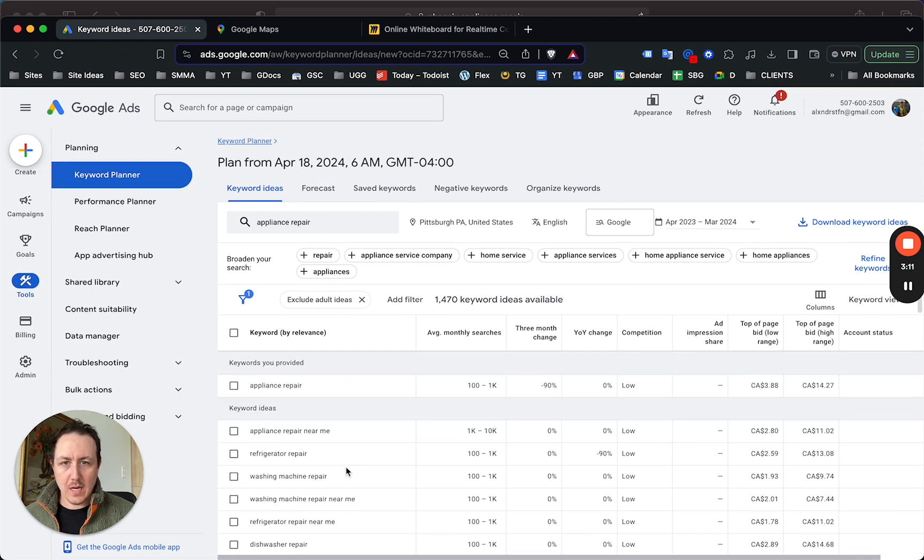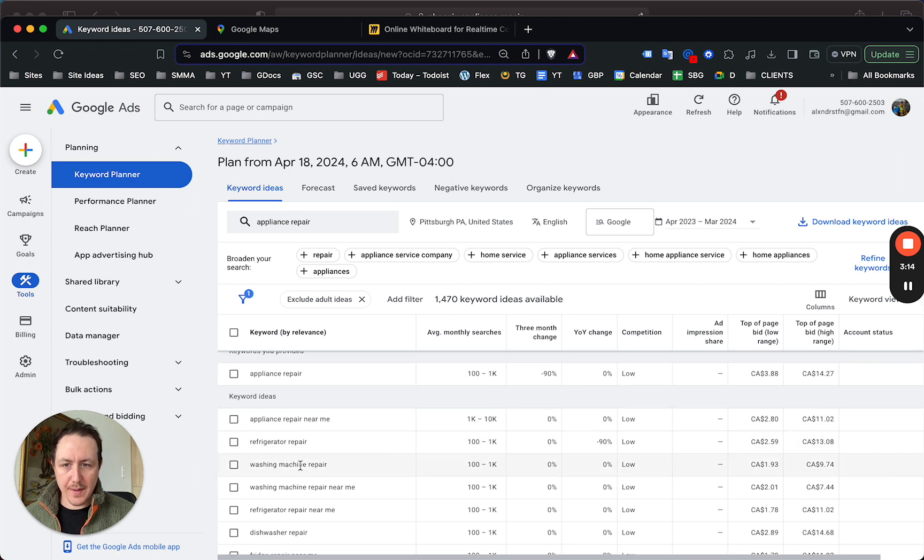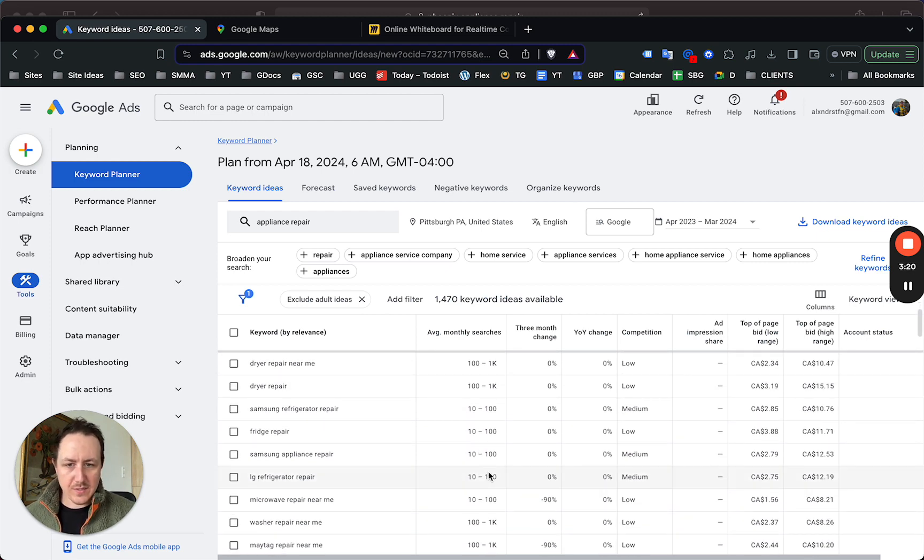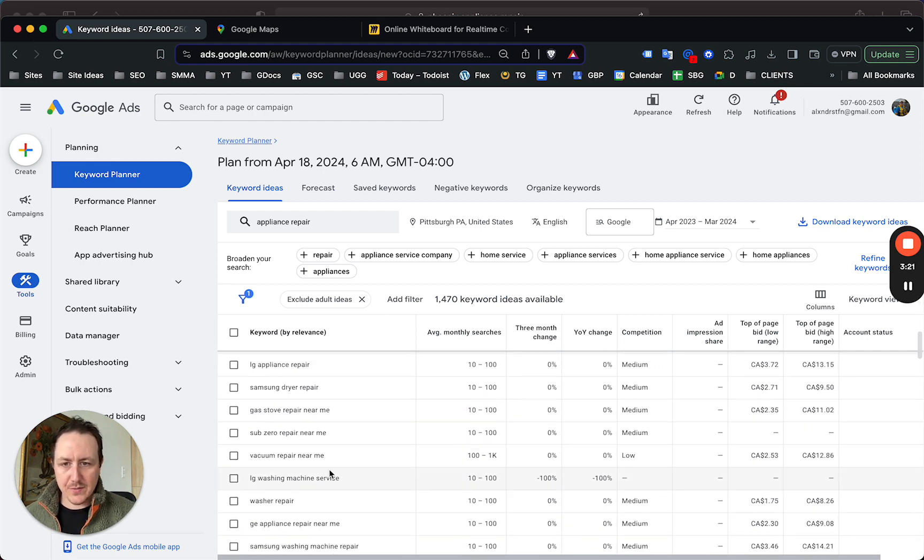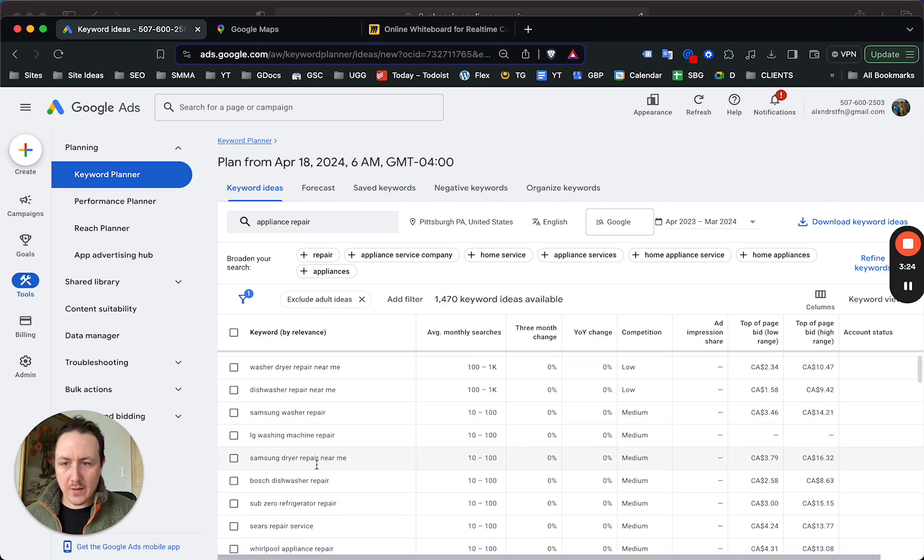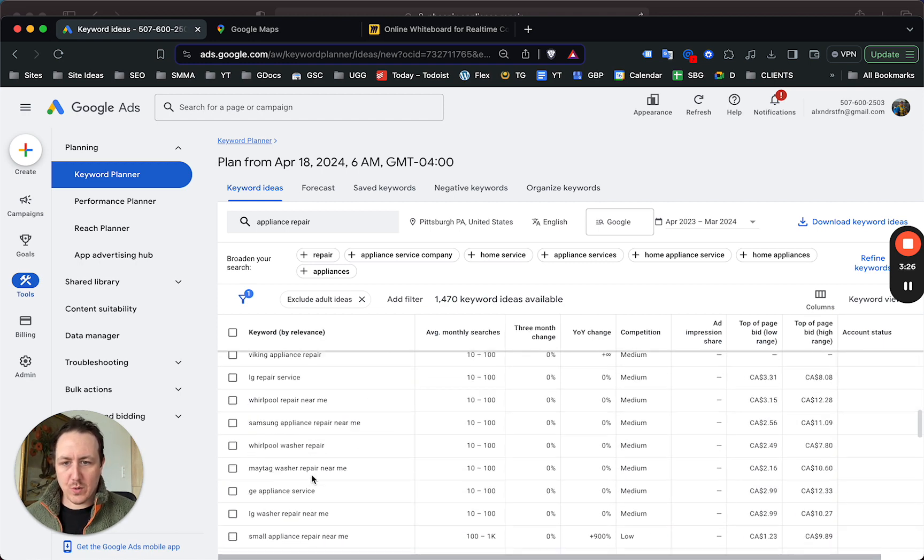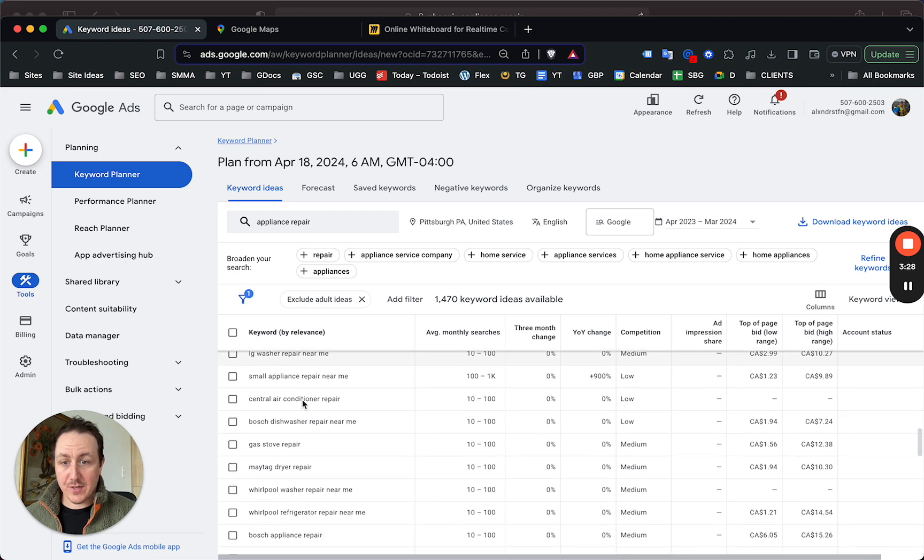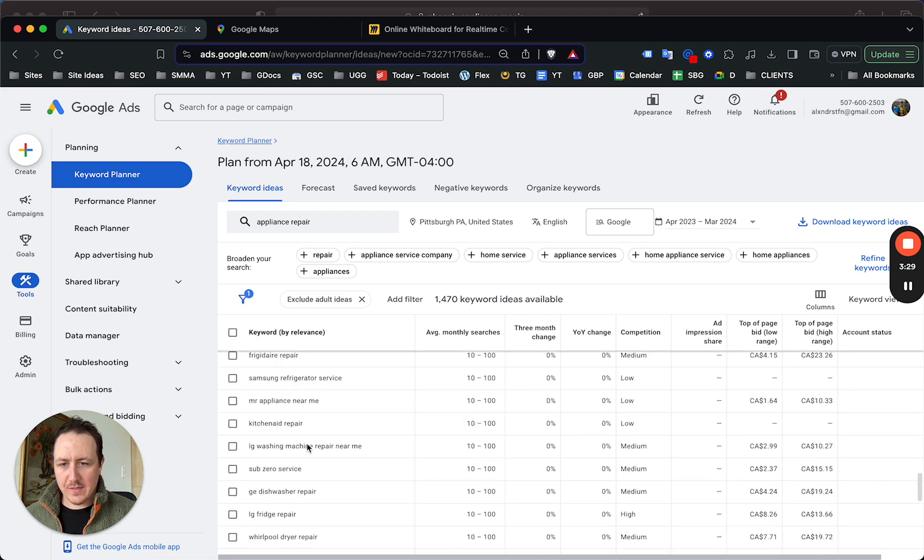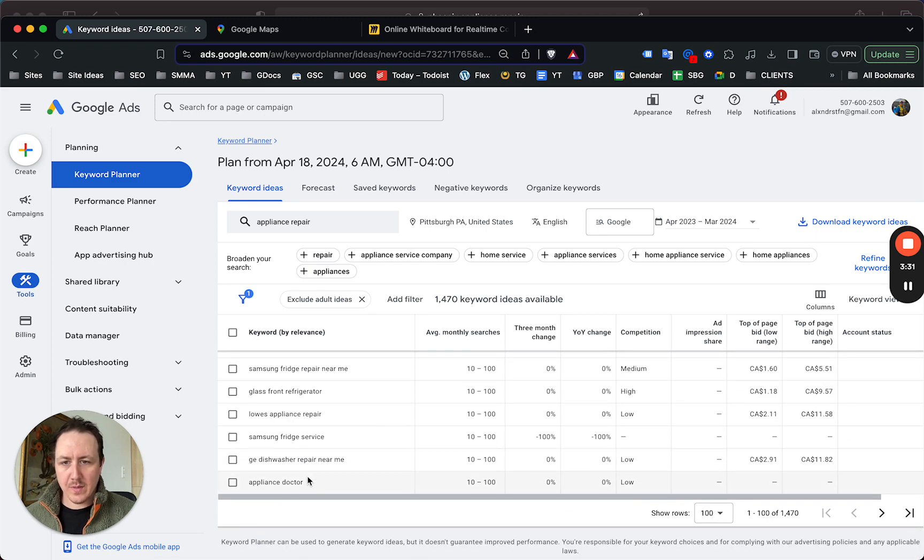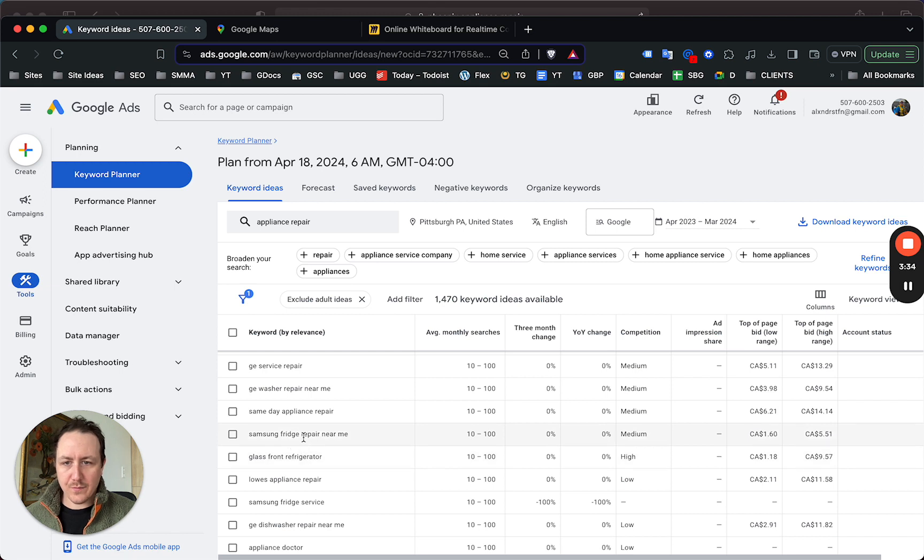This is what people in Pittsburgh, for example, are searching every month—hundreds of times, dozens of times, tens of times. There are a lot of keywords here: Bosch dishwasher repair, GE appliance service, and the list just keeps going—Samsung fridge repair, same day appliance repair.